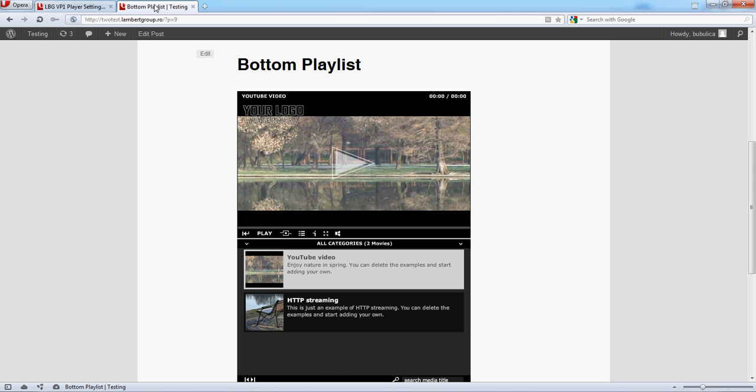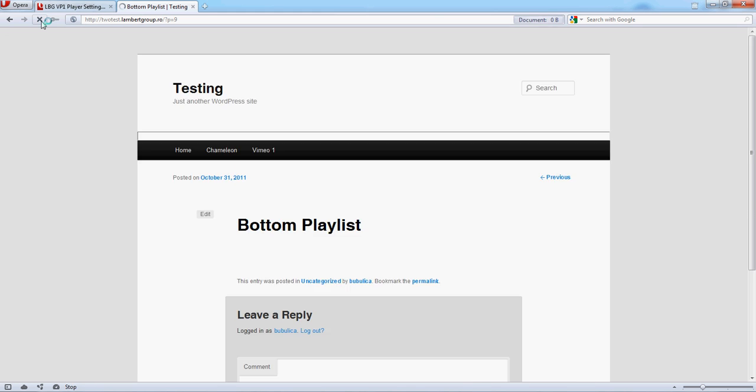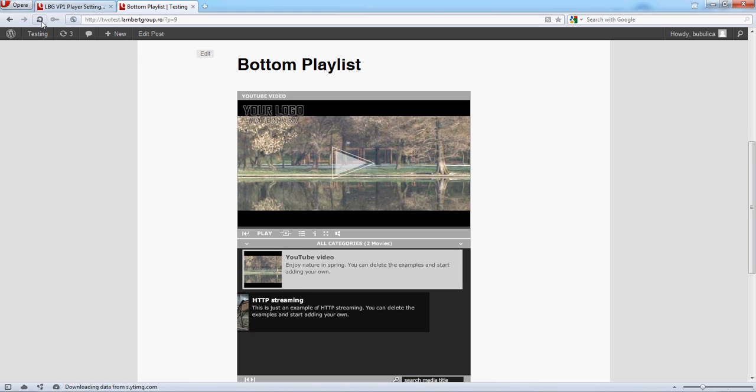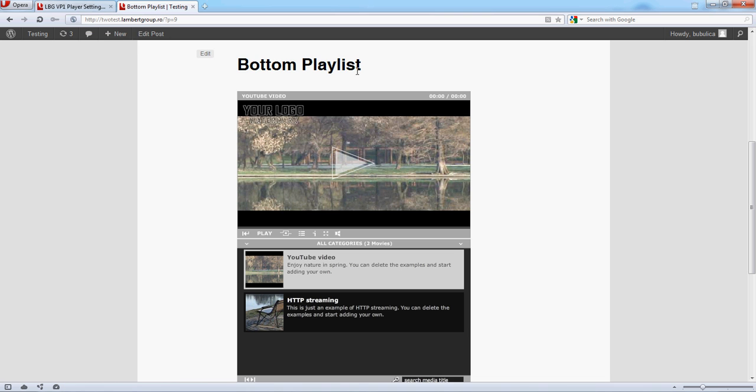Now go to your player. Refresh the page. As you can see, the border is now gray.